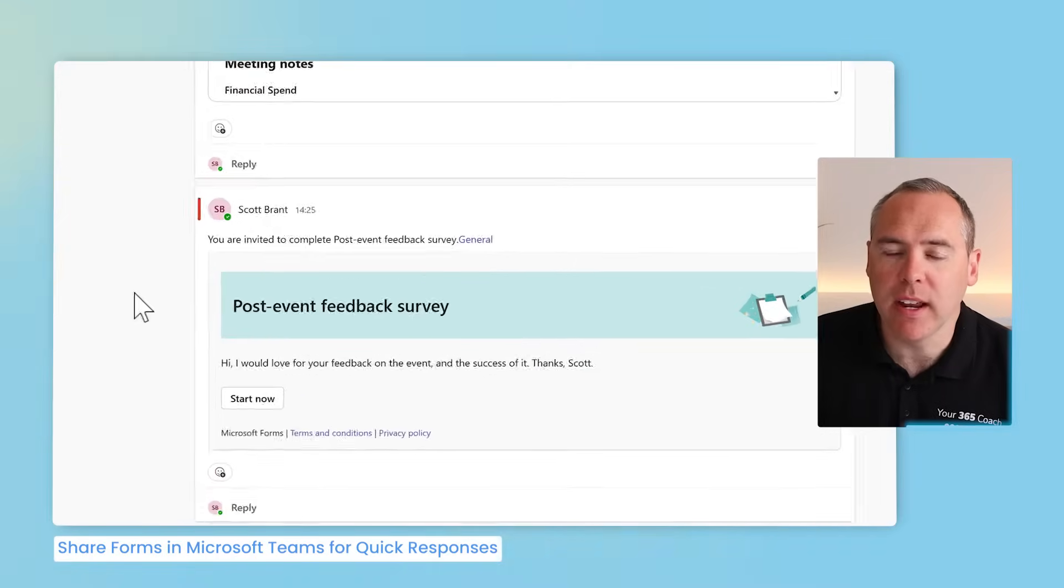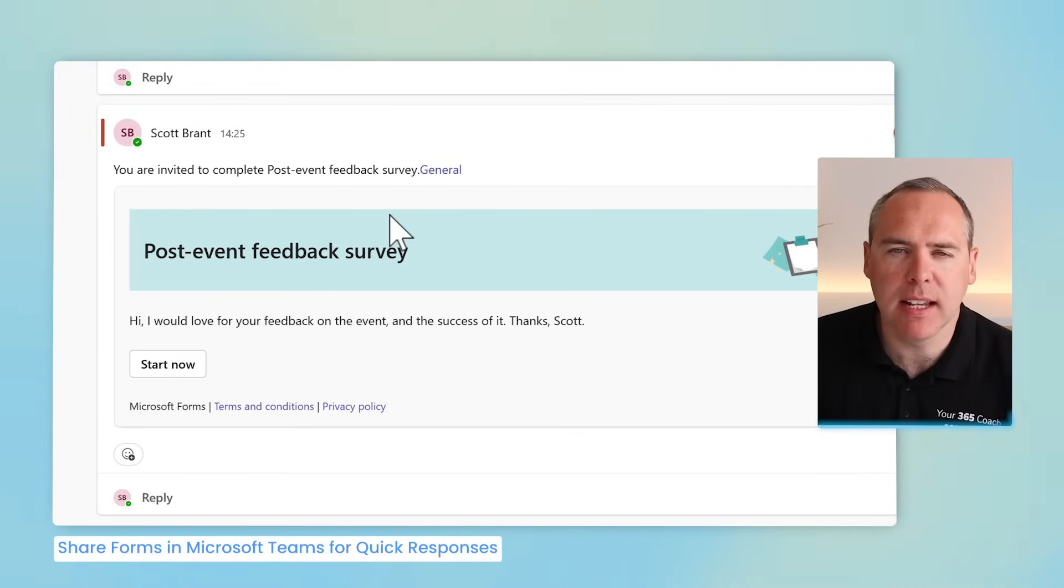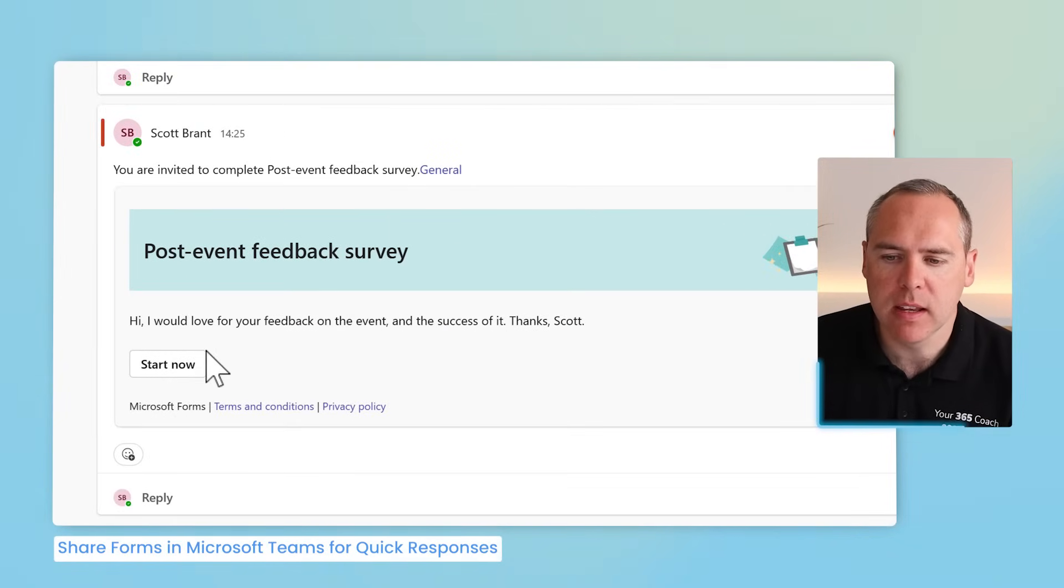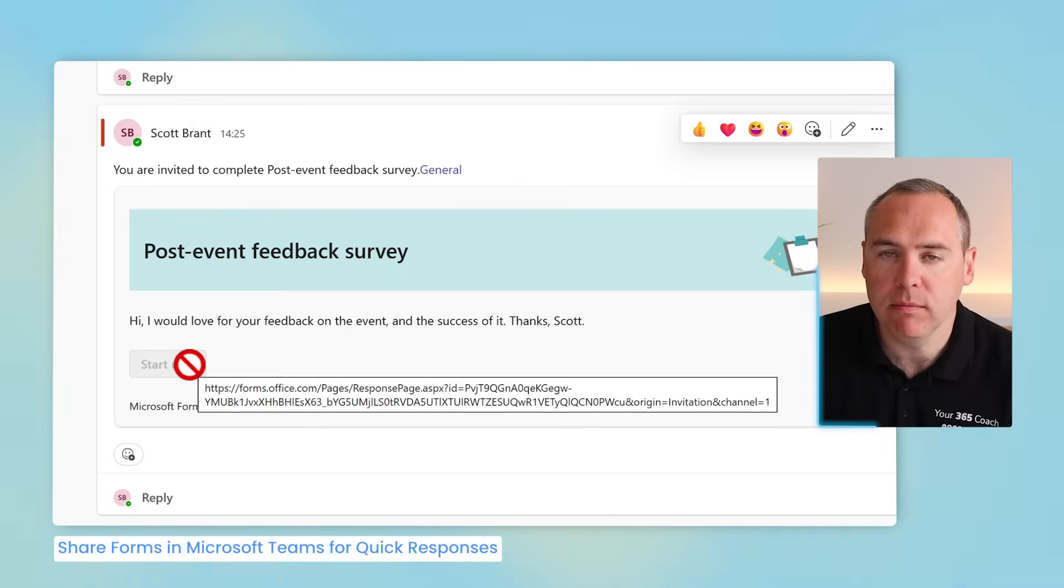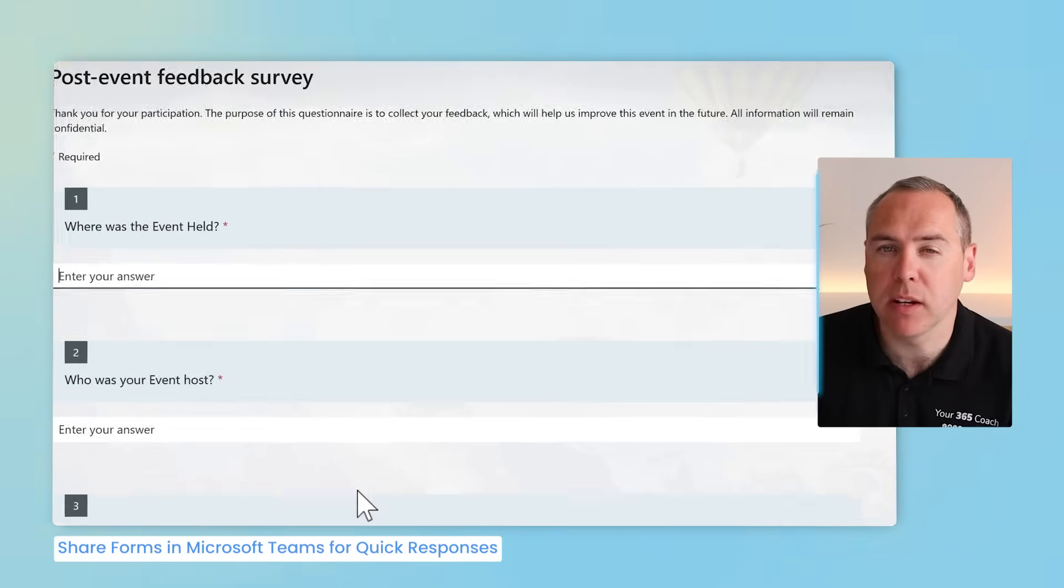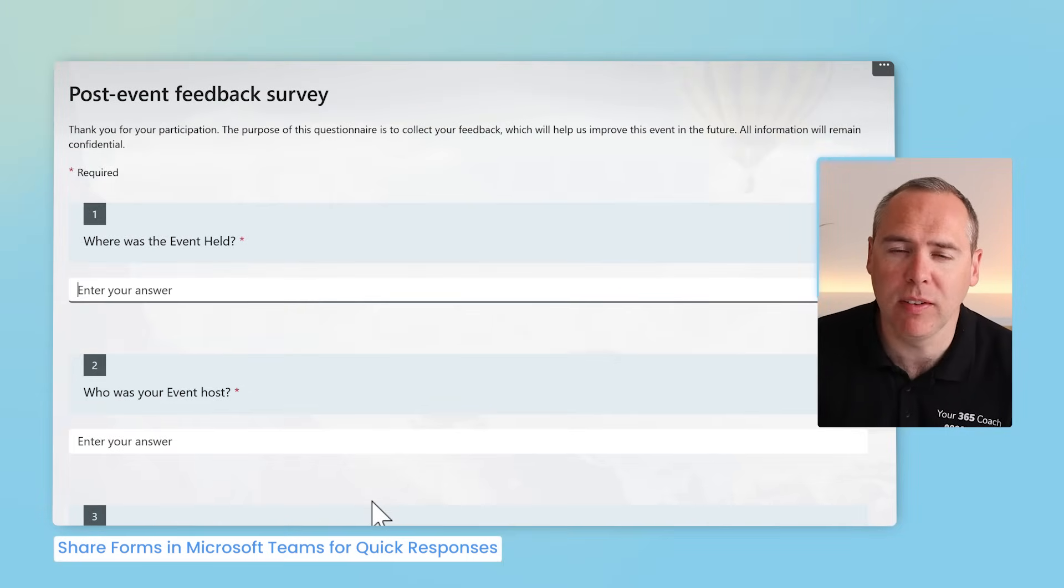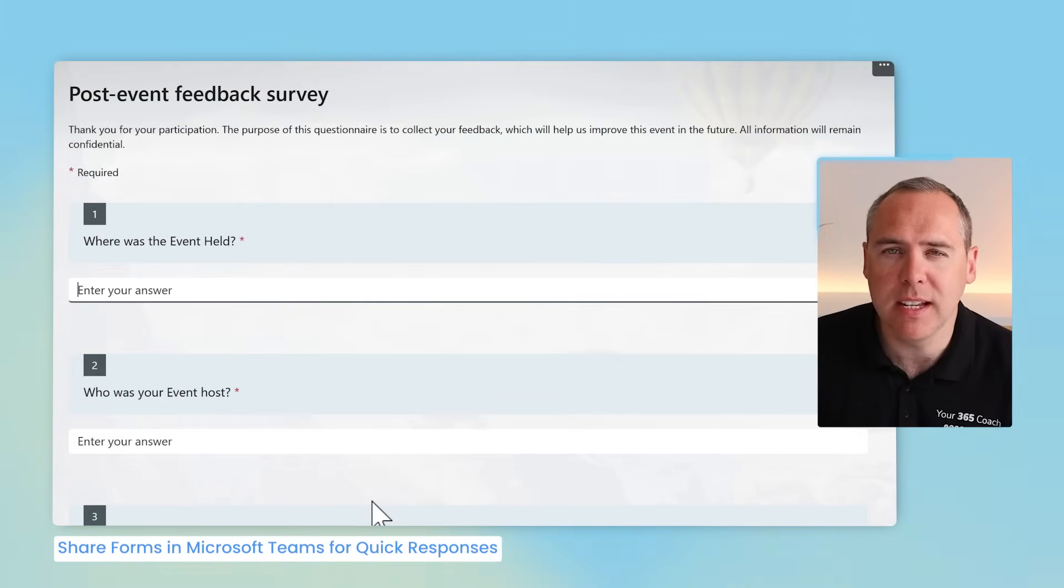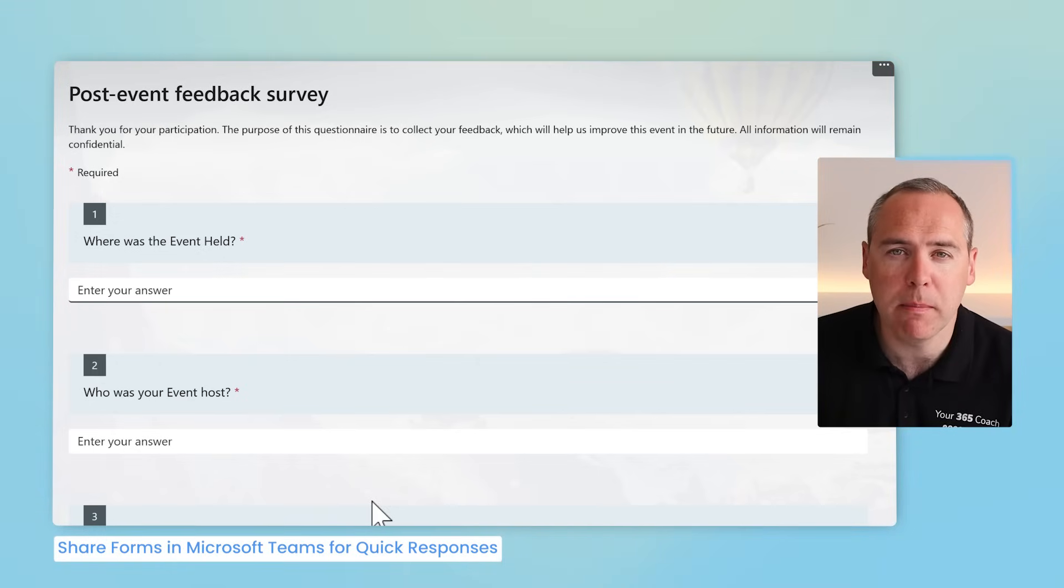And we can see that right here. Inside of the Microsoft Team, I've now added this link directly from Microsoft Forms. And if one of my colleagues goes ahead and clicks on Start Now, they'll be taken into Microsoft Forms, starting to begin to complete the form and give me back that important feedback. So as you can see, it's now really easy to collect responses from your team using Microsoft Teams, or even chat messages and Outlook too.